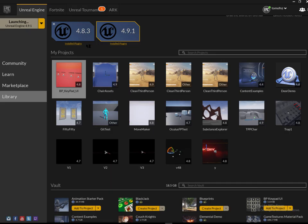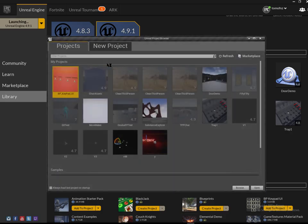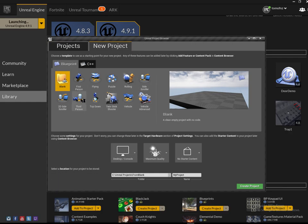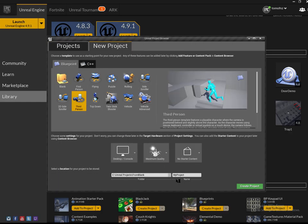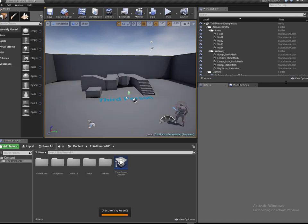We'll create a new project. I'm going to use the third-person default project. Let's call it doors-demo. Wait for it to load.